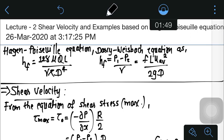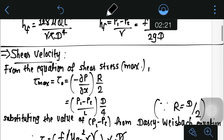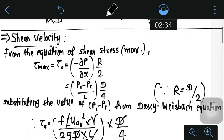Similarly, using the Darcy-Weisbach equation, HF equals (P₁ minus P₂)/γ, and substituting the Darcy-Weisbach formula we get fLU_avg² divided by 2GD. Note that instead of V we are using U_avg for average velocity, so do not get confused — this velocity V has now been defined as U. The shear velocity equation can be derived using the shear stress τ_max, which equals minus (∂P/∂x)×(R/2).